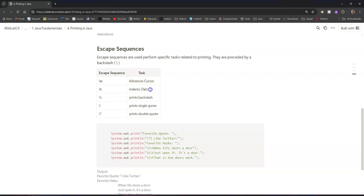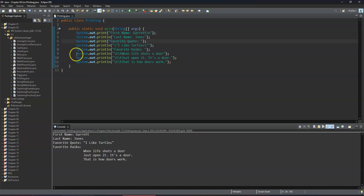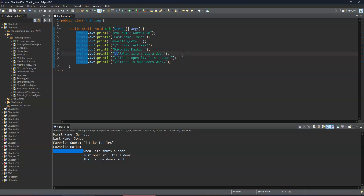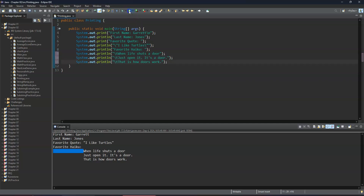Backslash-t acts like hitting the tab key on your keyboard, creating an indentation. Looking at an example with a haiku, you can see the indentations — I used backslash-t to indent the text, and you can use it as many times as you want. If you remove one, it backs the indentation up accordingly.